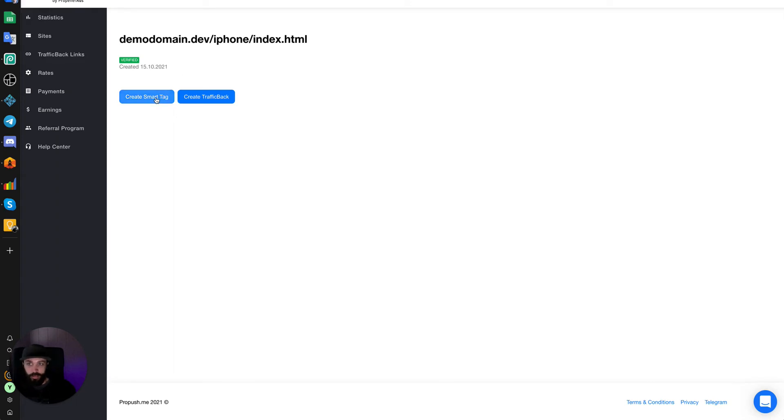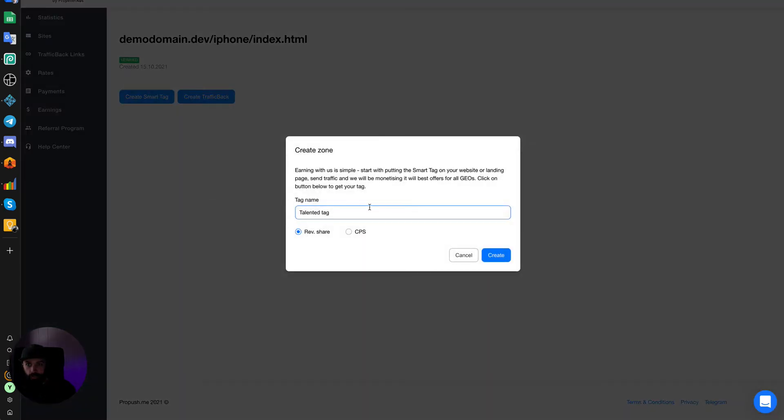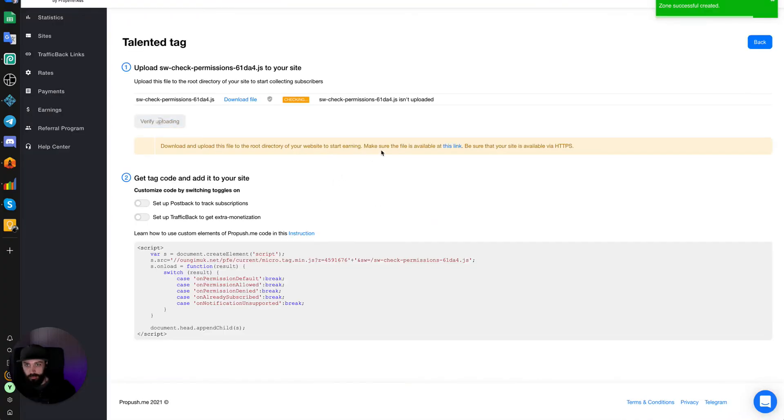So we will create a smart tag. You name it whatever you want. Let's just keep it a talented tag. And then you will want to do RevShare. Create.